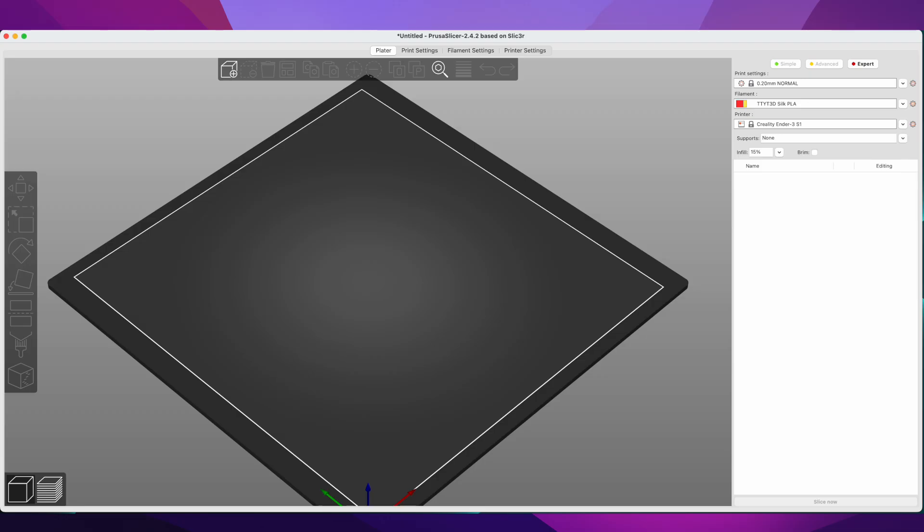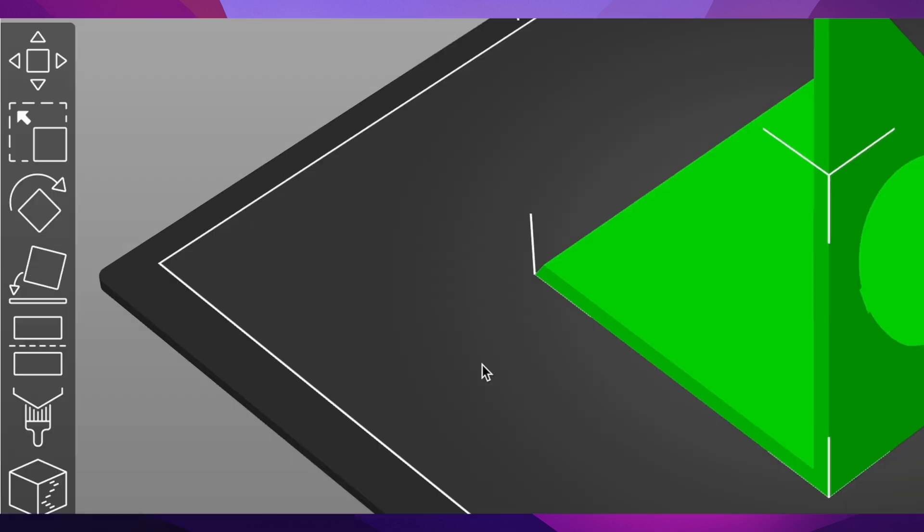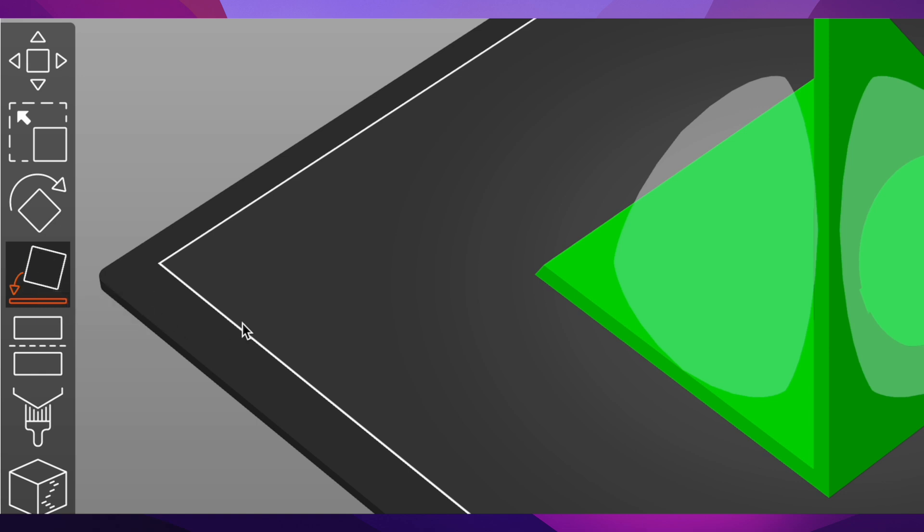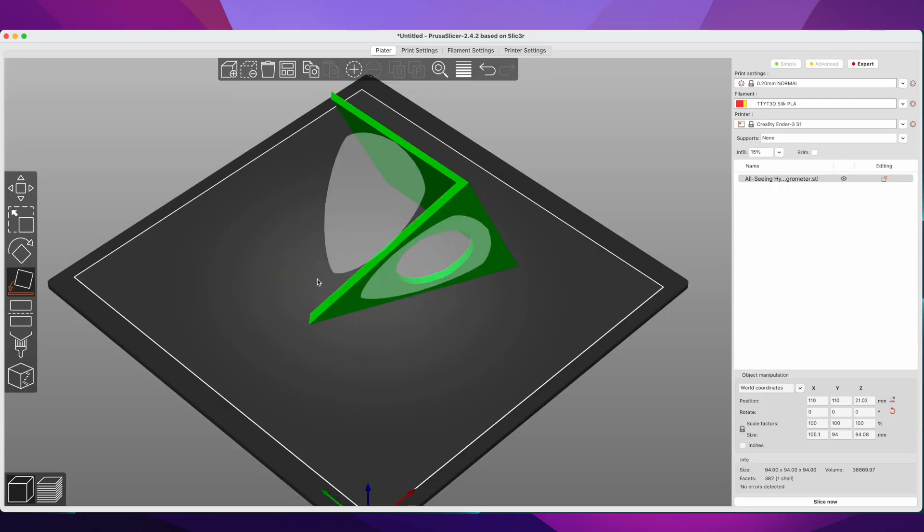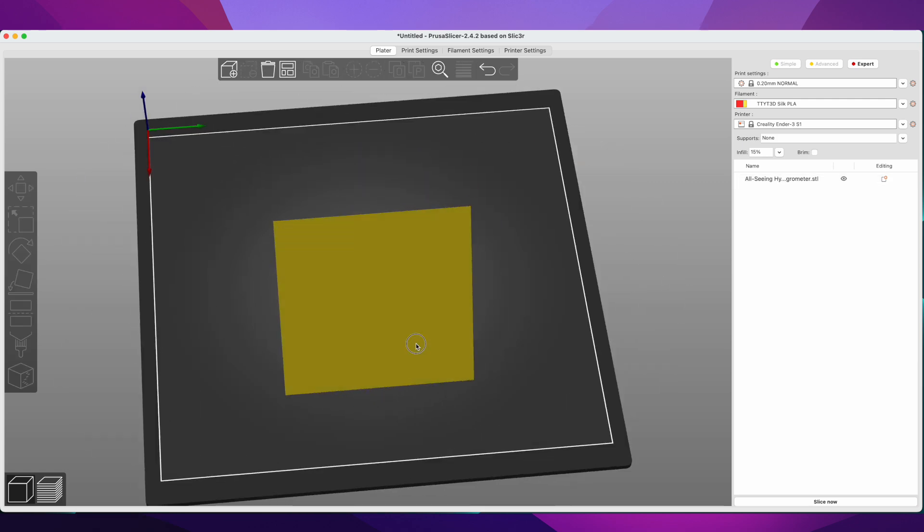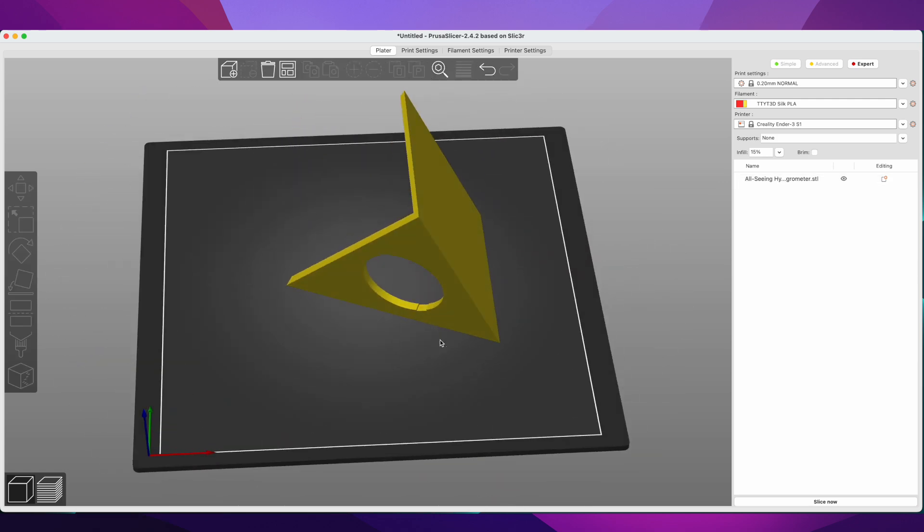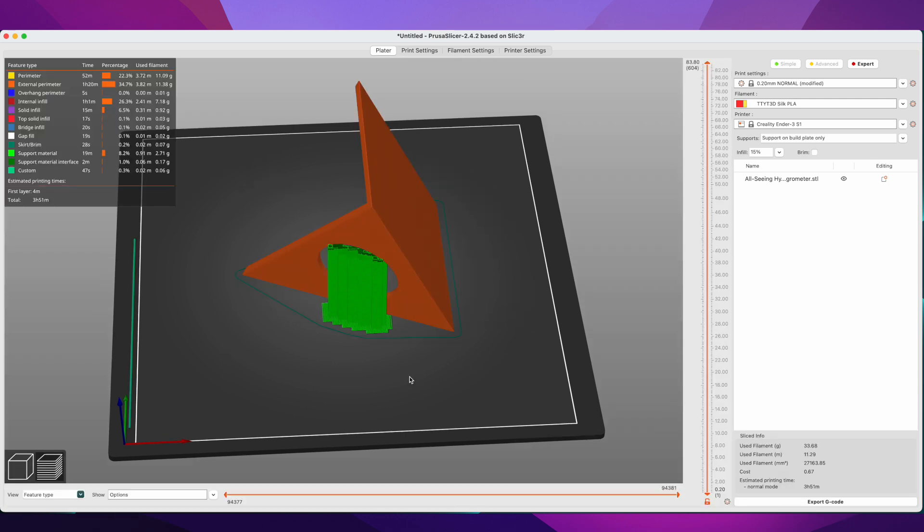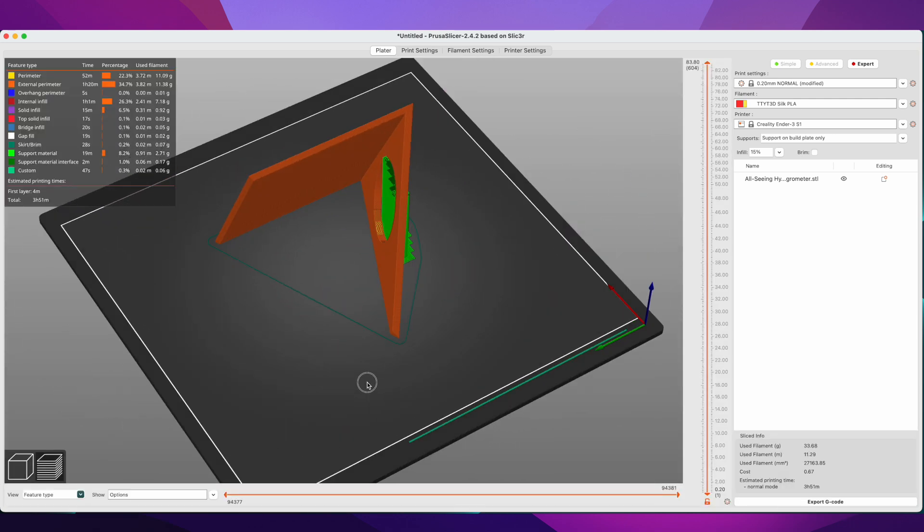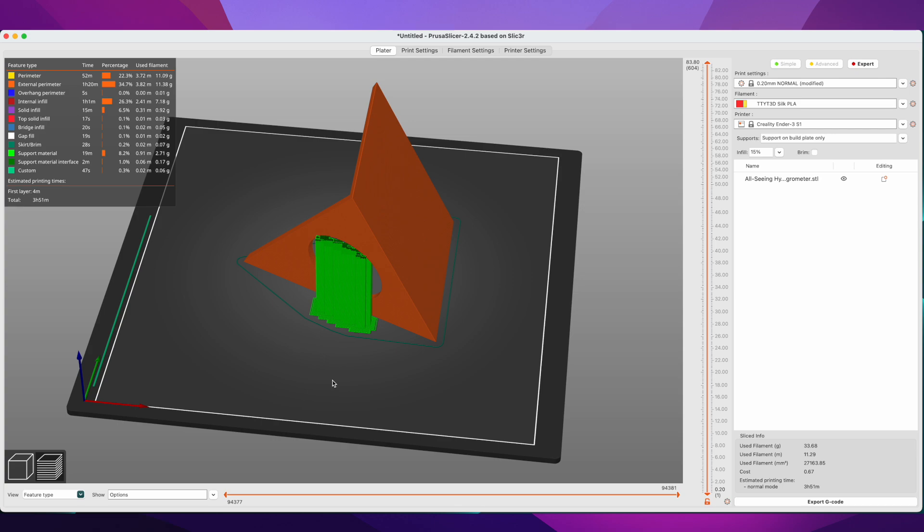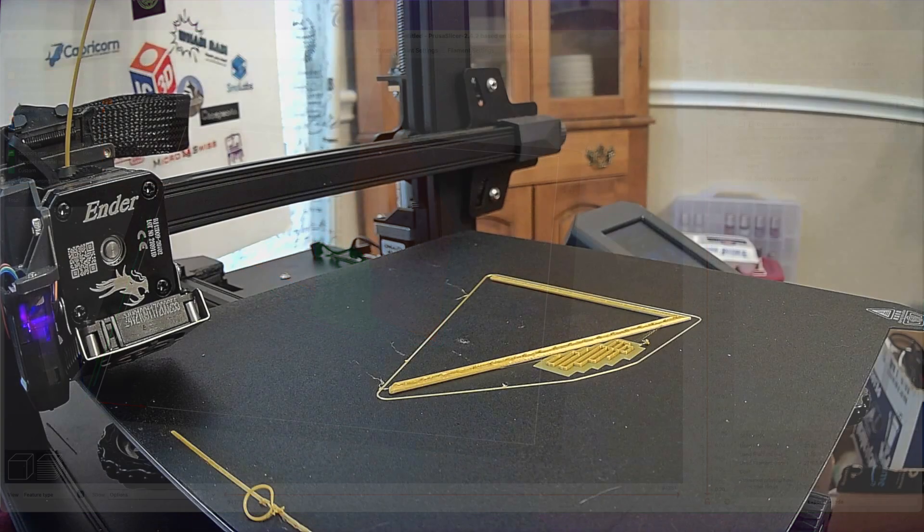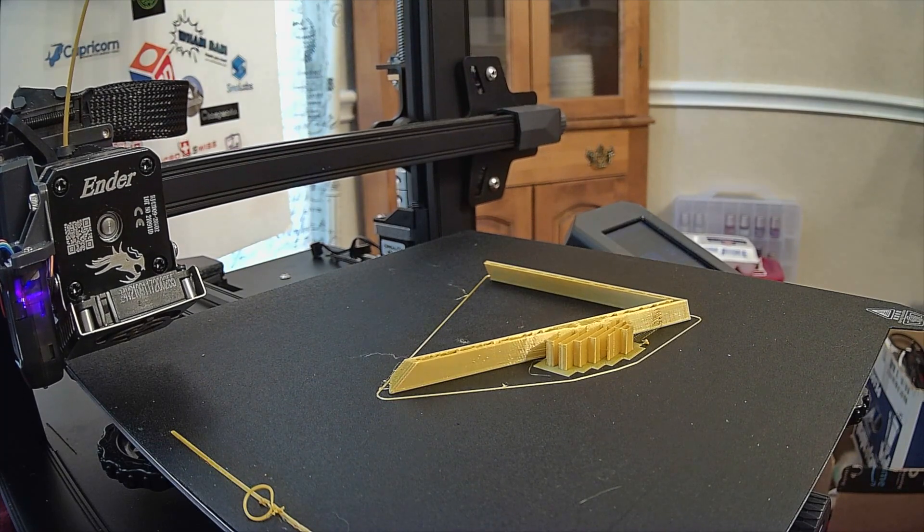I'm using Prusa Slicer for this, and I actually want to print it on its side to increase its strength. So after dropping it onto the plater, I'll click the face plant button and select one of the sides that doesn't exist, and it'll flop over like this. I'm also going to turn on supports on build plate only, and then slice it. And it looks like this. I'm going to print this in a silk gold PLA, because I think that'll look nice with the black ring around the hygrometer. So here's a time lapse of it printing.